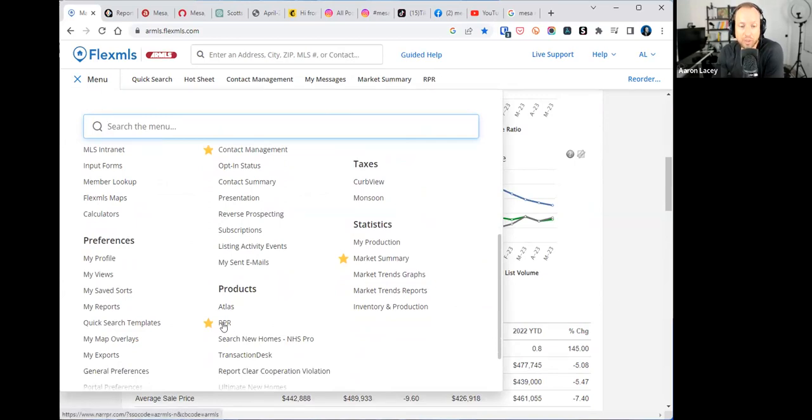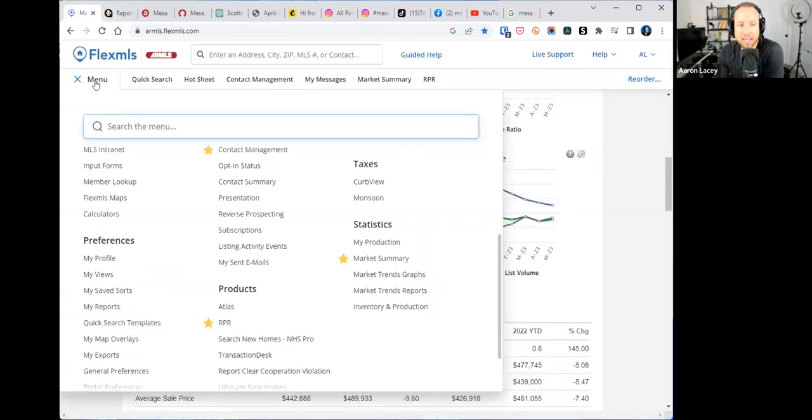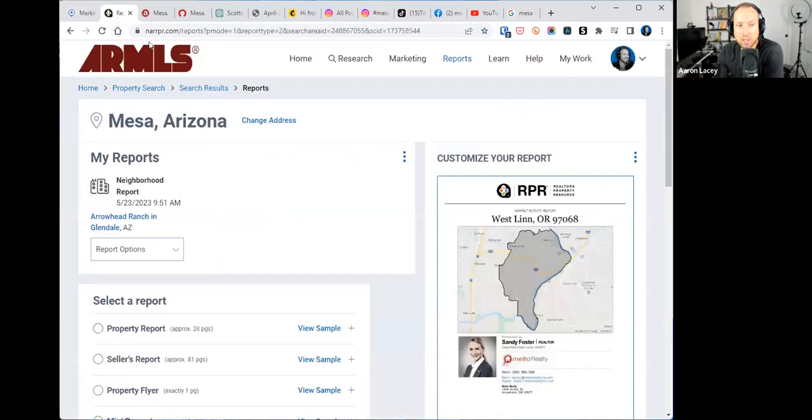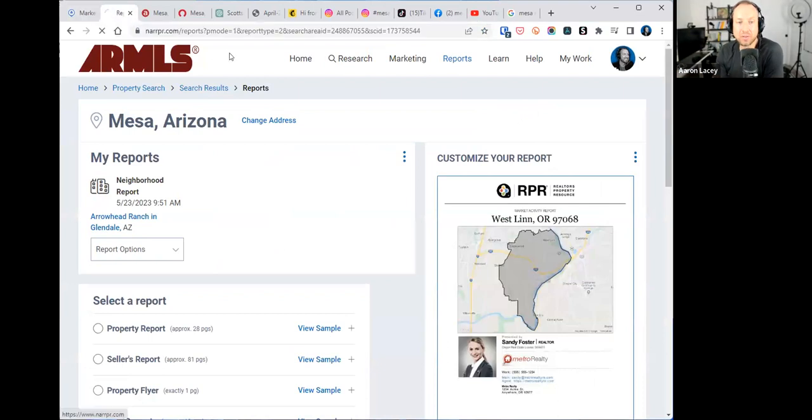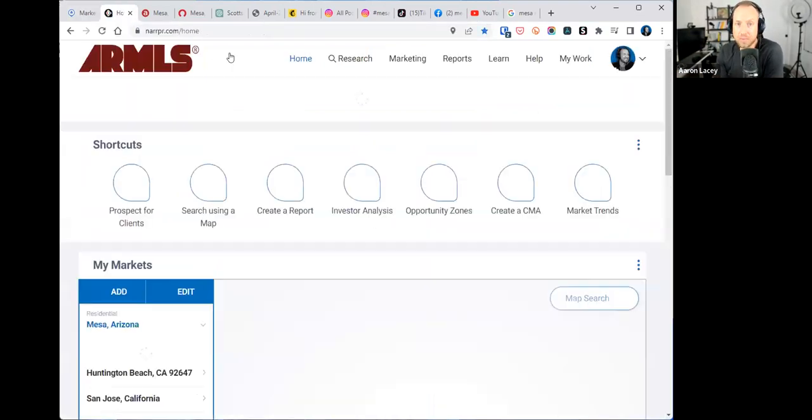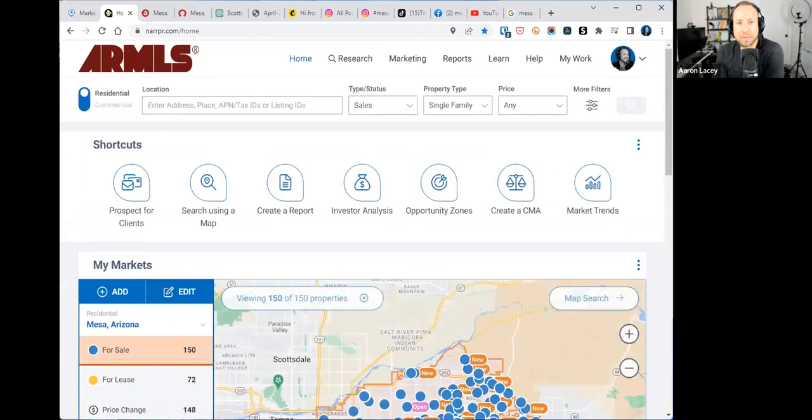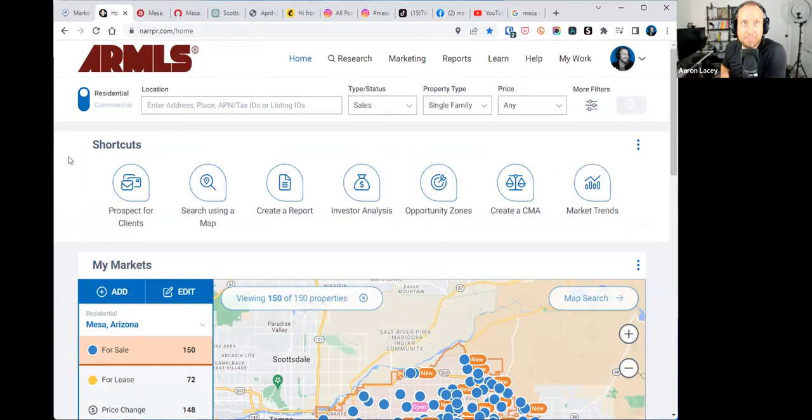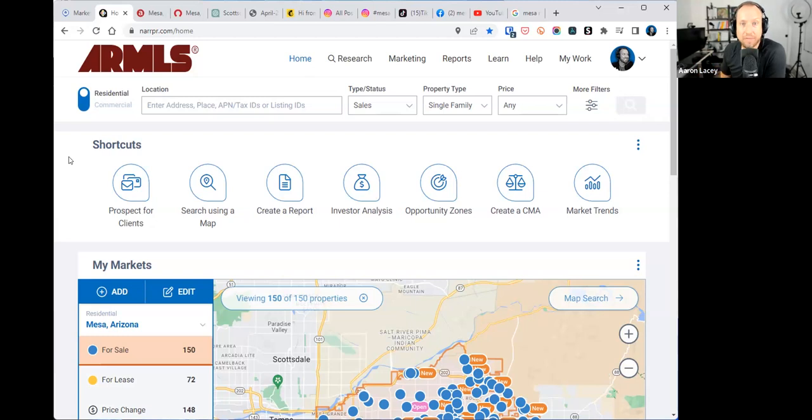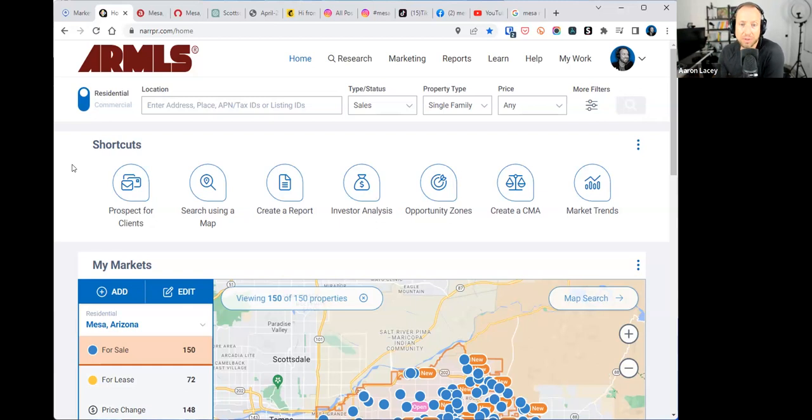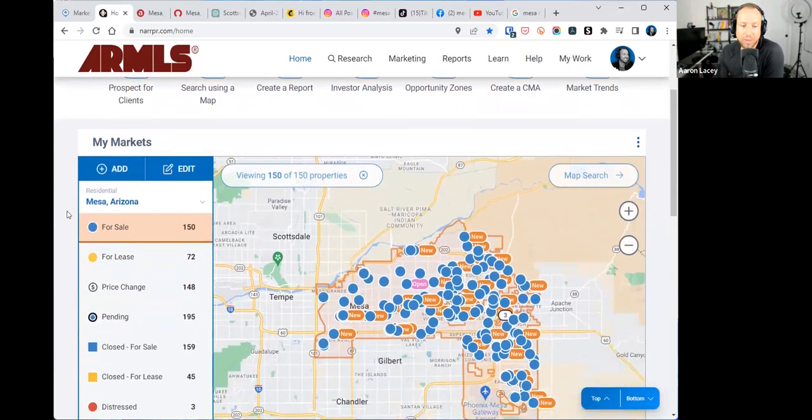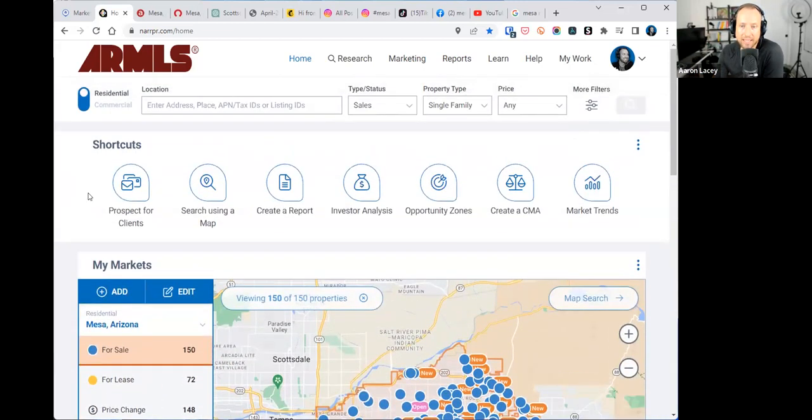RPR stands for Realtor's Property Resource. It's a free NAR benefit for being a realtor member. You guys, RPR - you can get to RPR by going to menu under products, click on RPR, or you can go to NARRPR.com and you'll need to register. It's free for you. Once you get access, this is what the dashboard looks like.